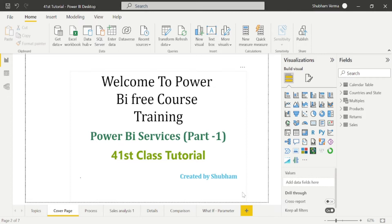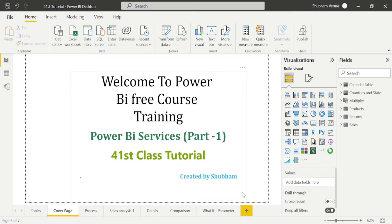One more thing I would like to tell you - for using Power BI Services, we should have an organizational account, like @genpac.com, @sdfc.com, or @sbi.com and so on. Your domain name should be organizational. We cannot use any Gmail account, Yahoo account, or any other personal Microsoft account.